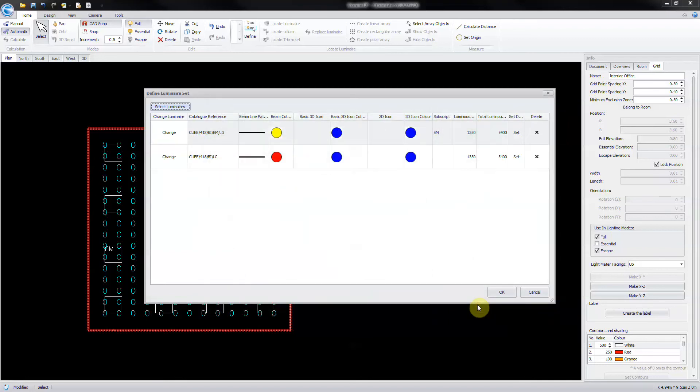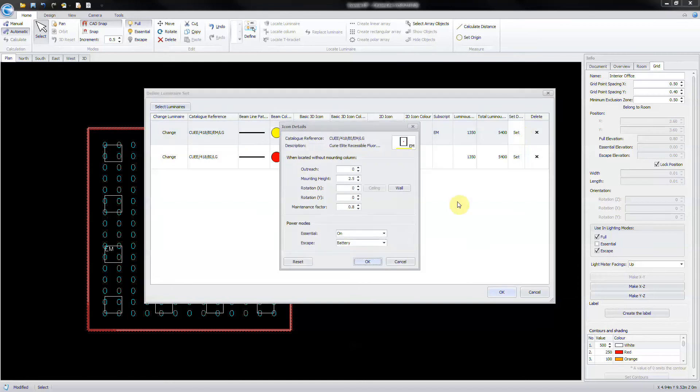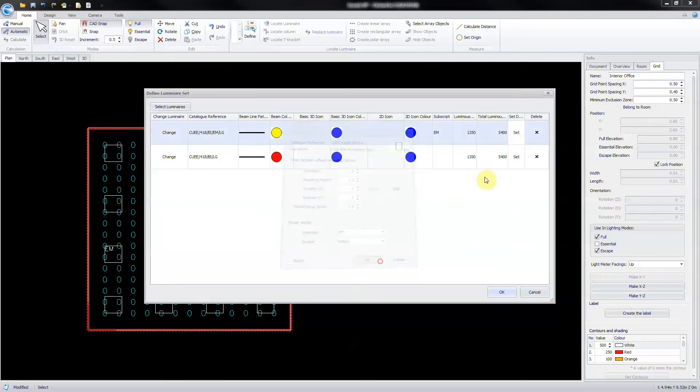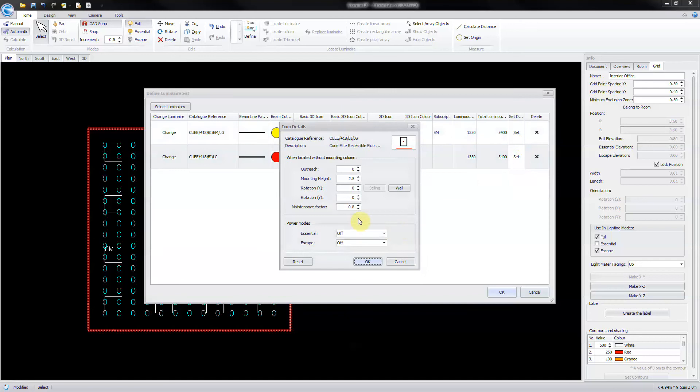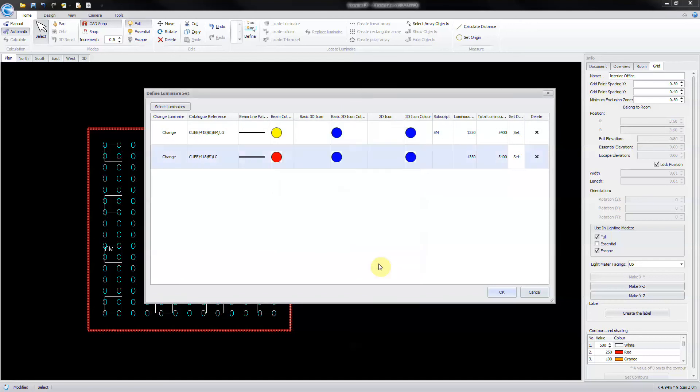Now set details for both to adjust to 2.3 meters mounting height and switch off essential modes. Change the icon colors to be the same in both full and escape modes.